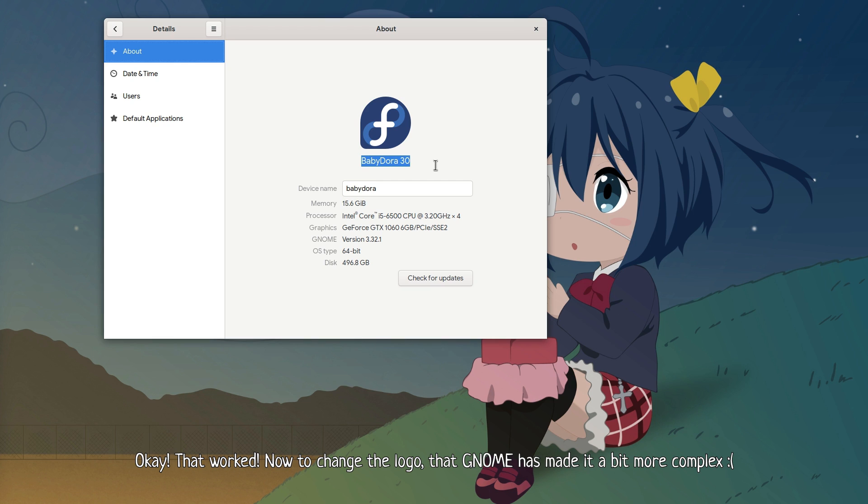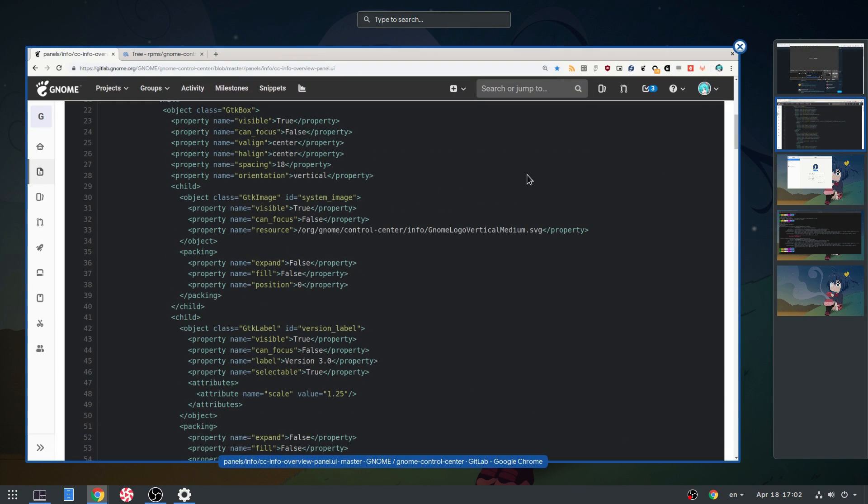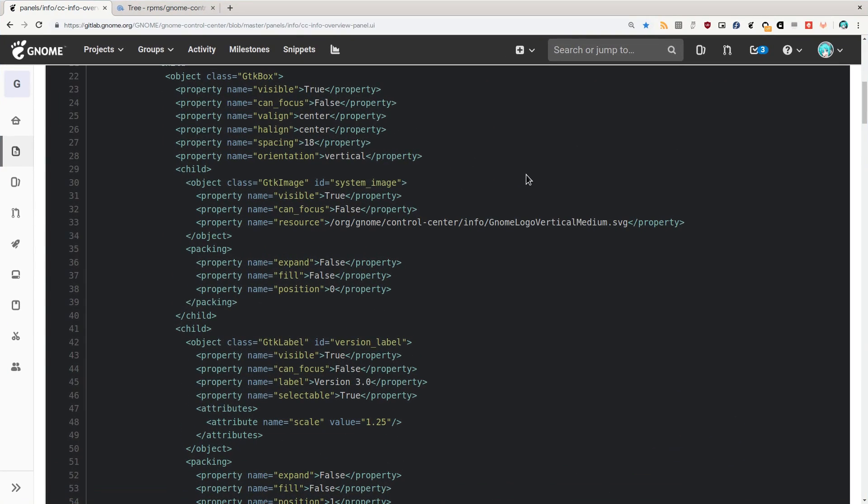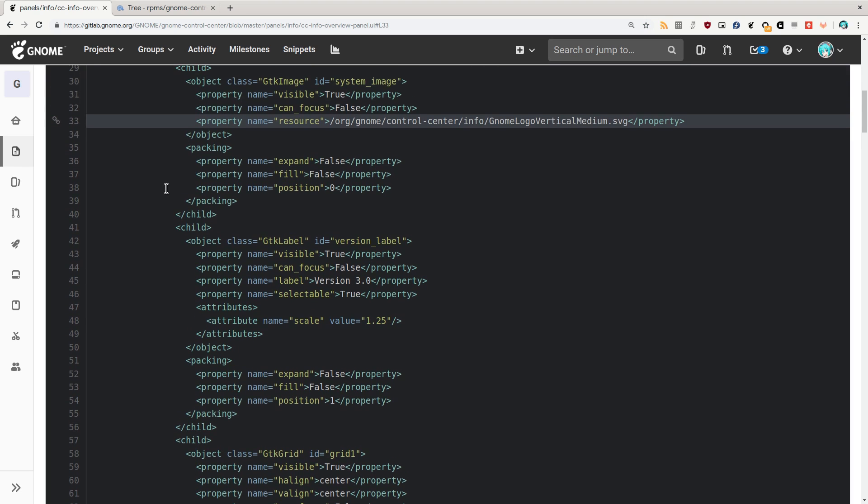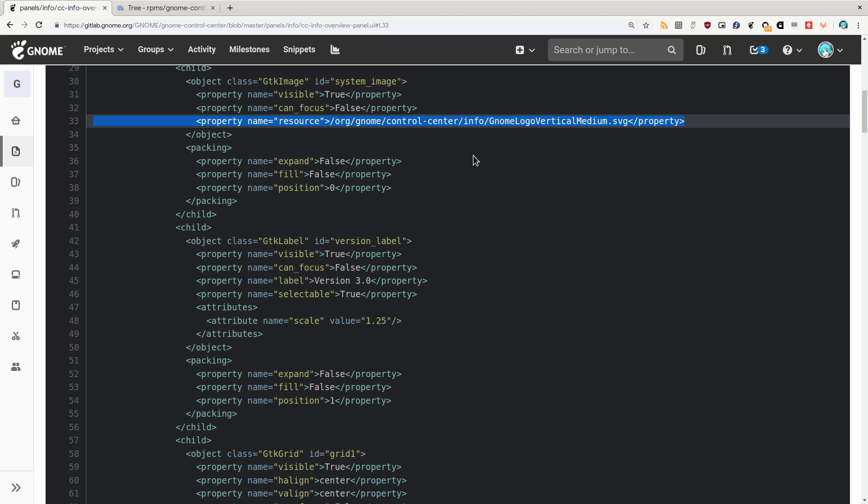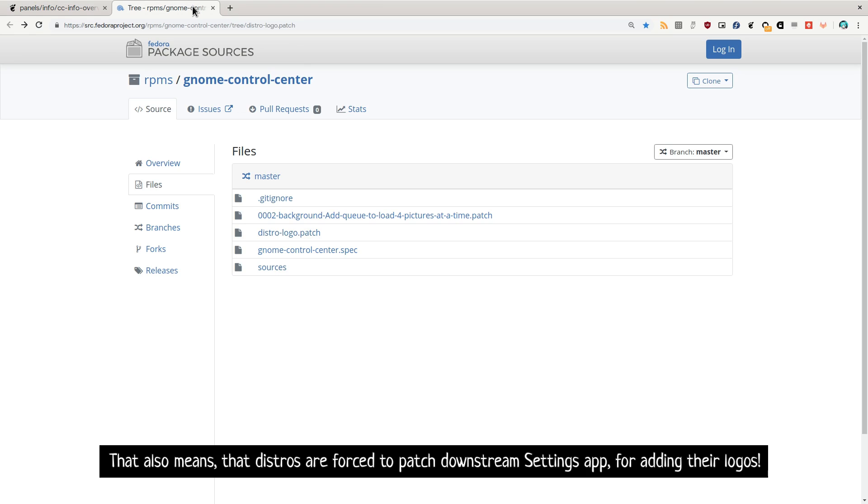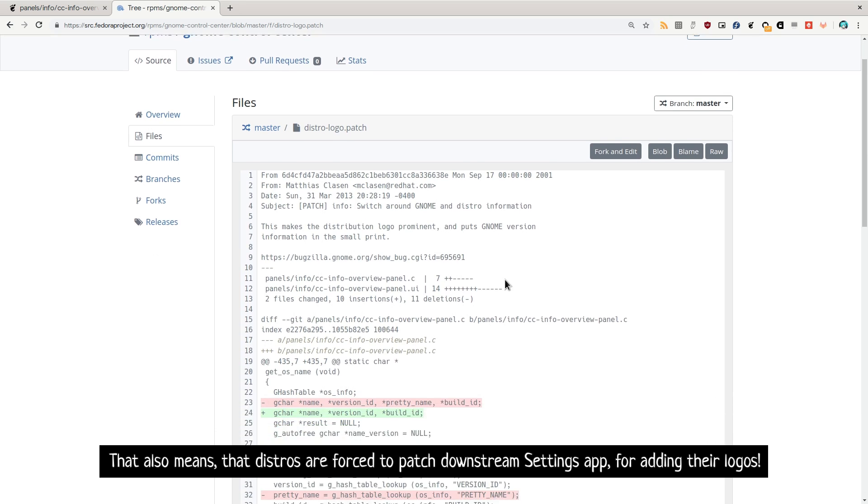Now to change the logo. GNOME has made it a bit more complex. On settings app source code, we see that the name of the logo is hard coded, so we actually need to recompile it to change it. That also means that distros are forced to patch downstream settings app for adding their logos.